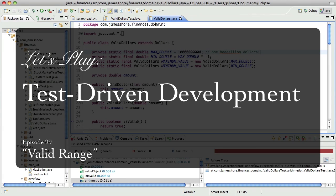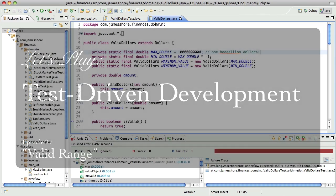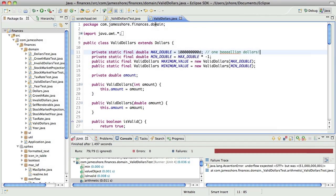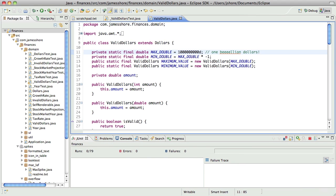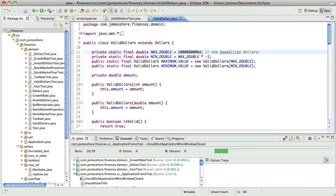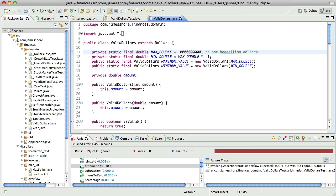Hello everyone, this is James Shore with another test-driven development video, picking up where I left off on March 21st. This is episode 99, my last episode for the evening. Where I left off was I was trying to get overflow and underflow working — I would really like to get that done tonight.